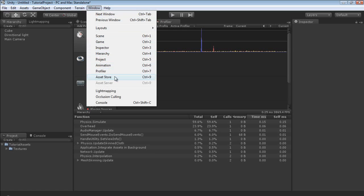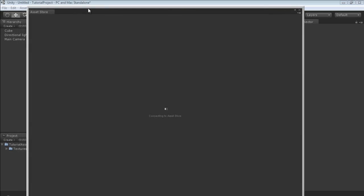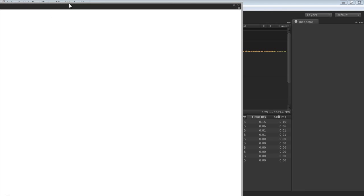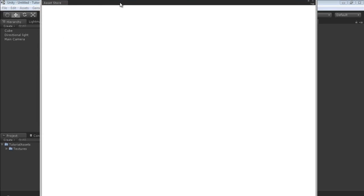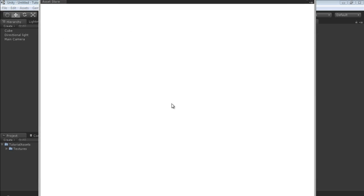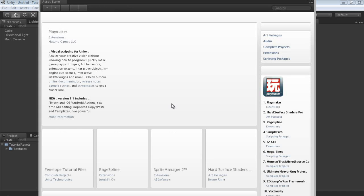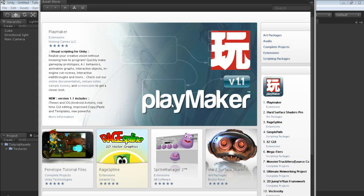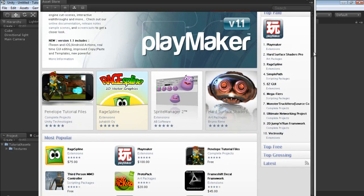There's one more window I want to show you and that is the Asset Store. I don't really keep this one docked anywhere — I just kind of pull it up whenever I need it. The Asset Store inside of Unity, if you don't already know, is a store where you can sell your own stuff ranging from extensions to model packs, audio, and you can get some pretty neat stuff in here. I'm actually thinking about getting Rage Spline at some point.